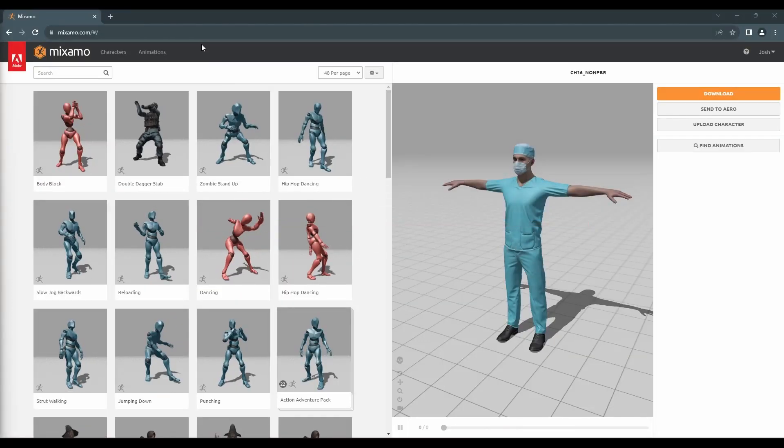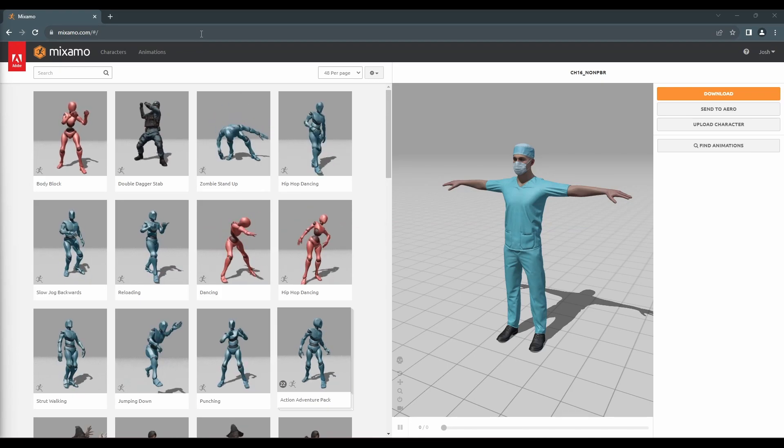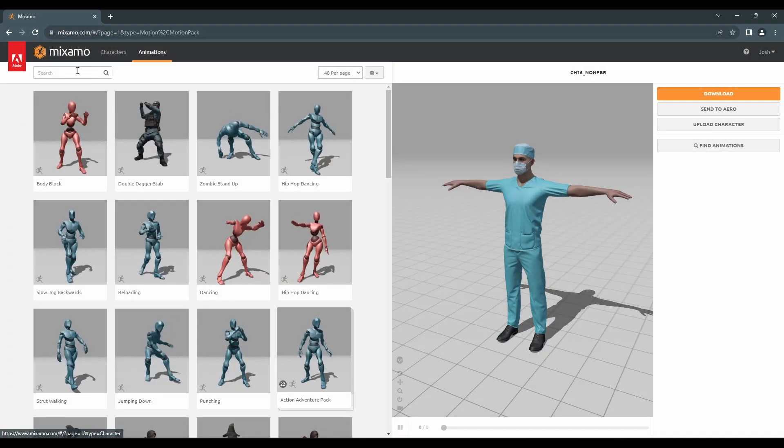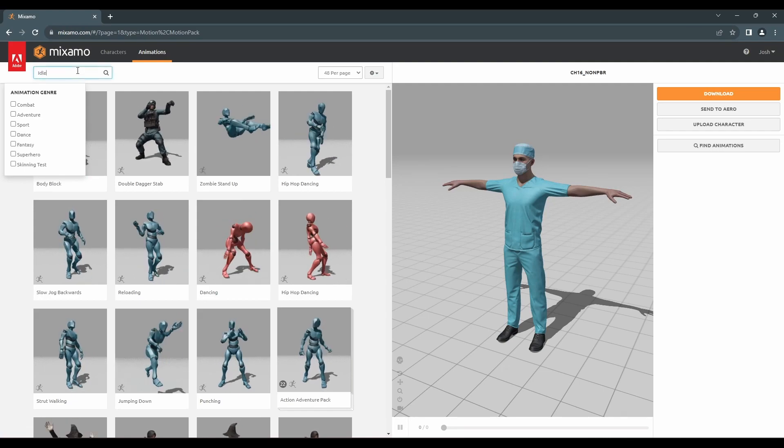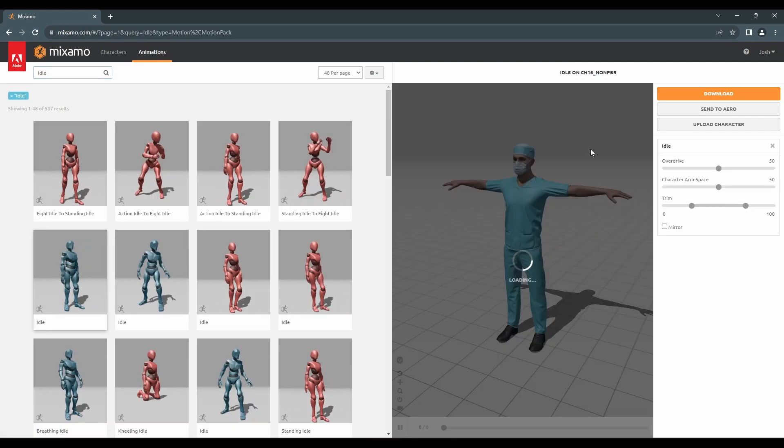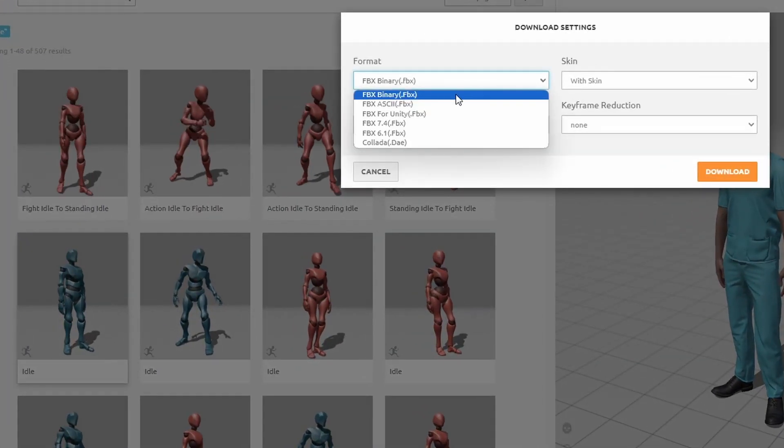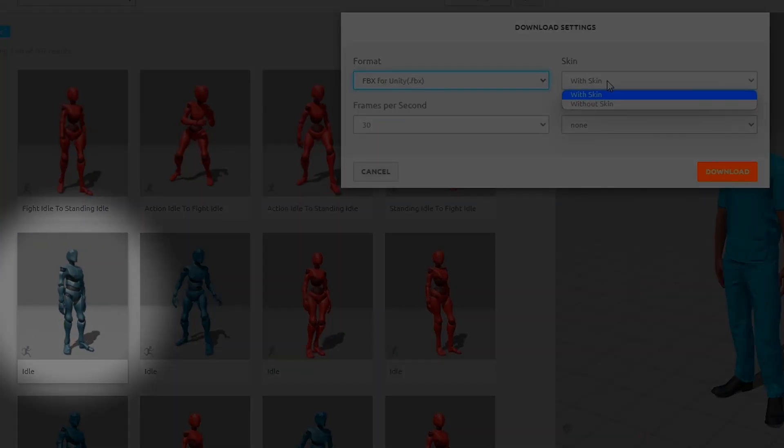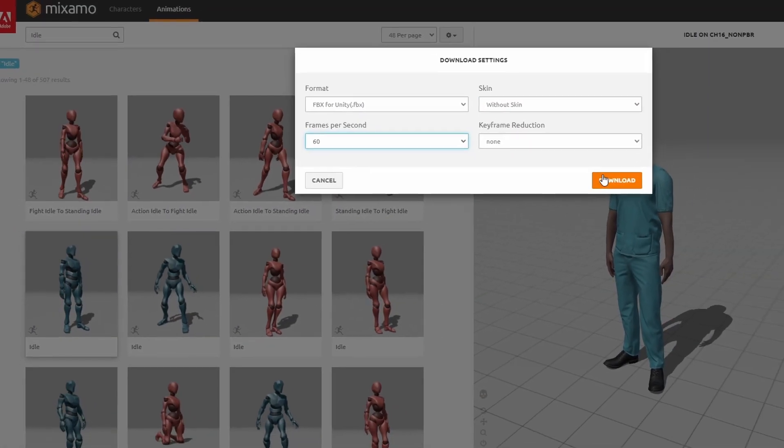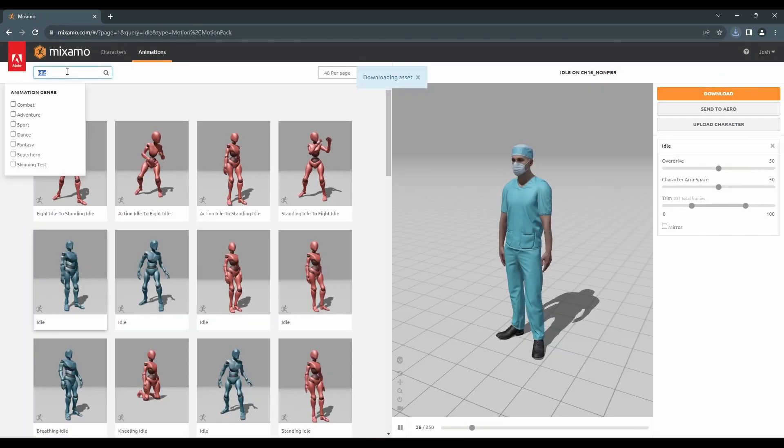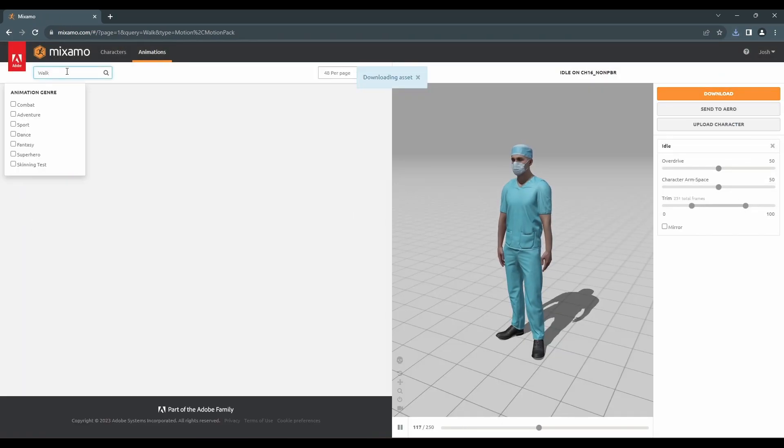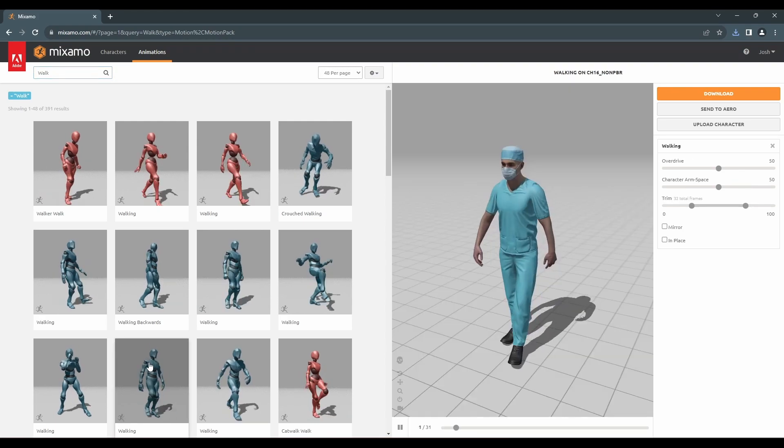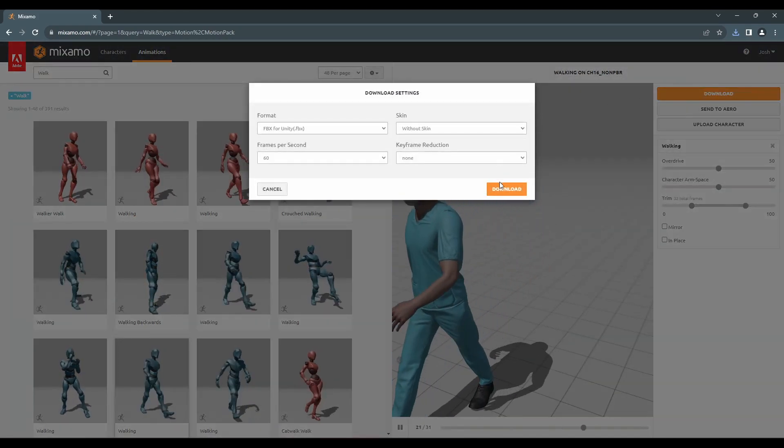Let's find some animations. Head over to Mixamo, and click on the Animations tab. We are going to need an idle animation. Feel free to use any animation you like, but for this tutorial I will be using this one. We also need a walking animation. I am going to implement running in a later tutorial, so let's stay away from that for now.